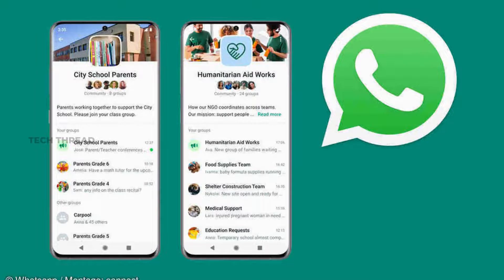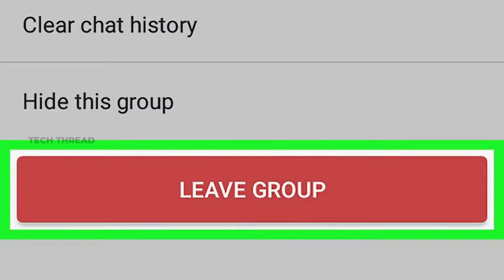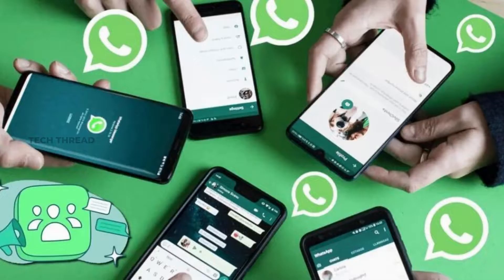Alternatively, if you just want to exit a group but still be a part of the community and its announcement channel, you can do that by individually leaving each group you're a part of, but not the community. This way, you will not be in any group, but will still be a part of the community and have access to the announcement channel.